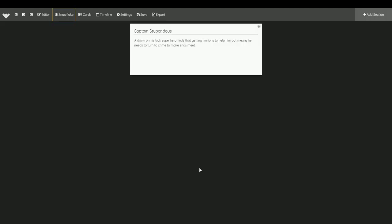What I'm going to do is I'm going to jump straight to the Snowflake section. Now this is one of my favorite ways of beginning to break a novel idea down. You start with a very simple summary: a down-on-his-luck superhero finds that getting minions to help him out means he needs to turn to crime to make ends meet.